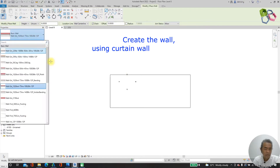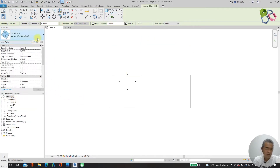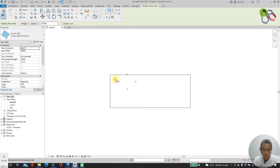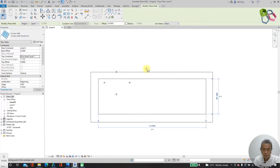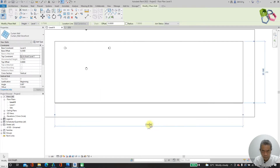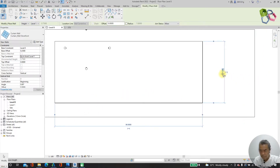Next step, I need to draw my wall. For this wall I will use a cutting wall stone frame and use the rectangular tool. I need to adjust my wall length to 90 meters, then the width will be 30 meters.